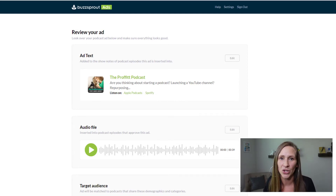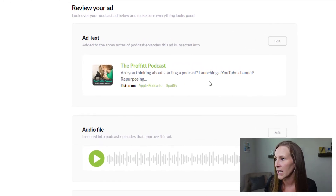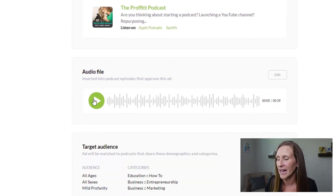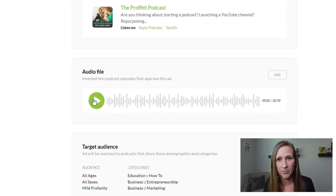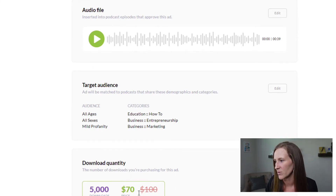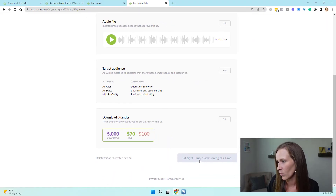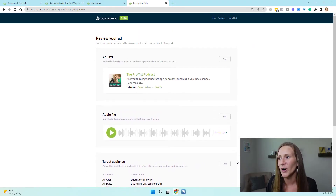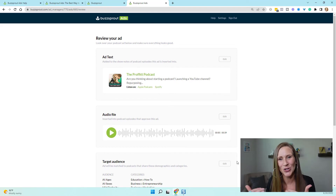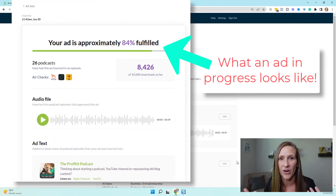This is what my ad is going to look like. I can play the audio clip and review my target audience — if I want to change anything at this point I can do that. It says 'sit tight, only one ad running at a time,' so I actually can't show you the completion process because I already have another ad running.